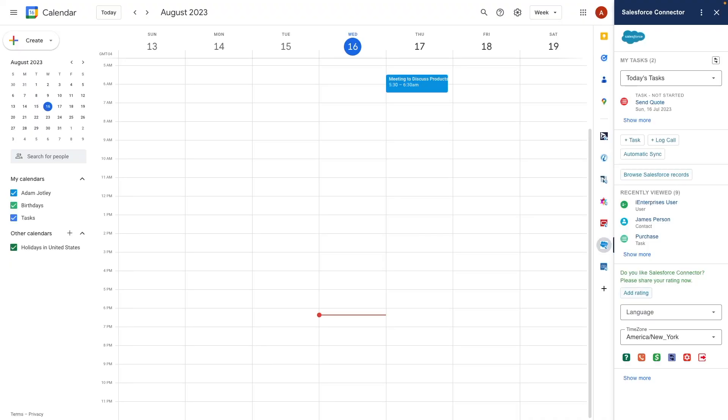There's also the capability to sync emails and calendar items, as well as contacts in the background. Click on the automatic sync option to set it up.